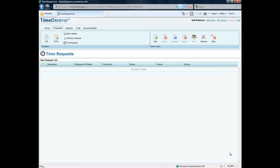Welcome to our online lesson on time requests. Time request is a module in TimeControl that allows us to make a request for approval for a time that will happen in the future.